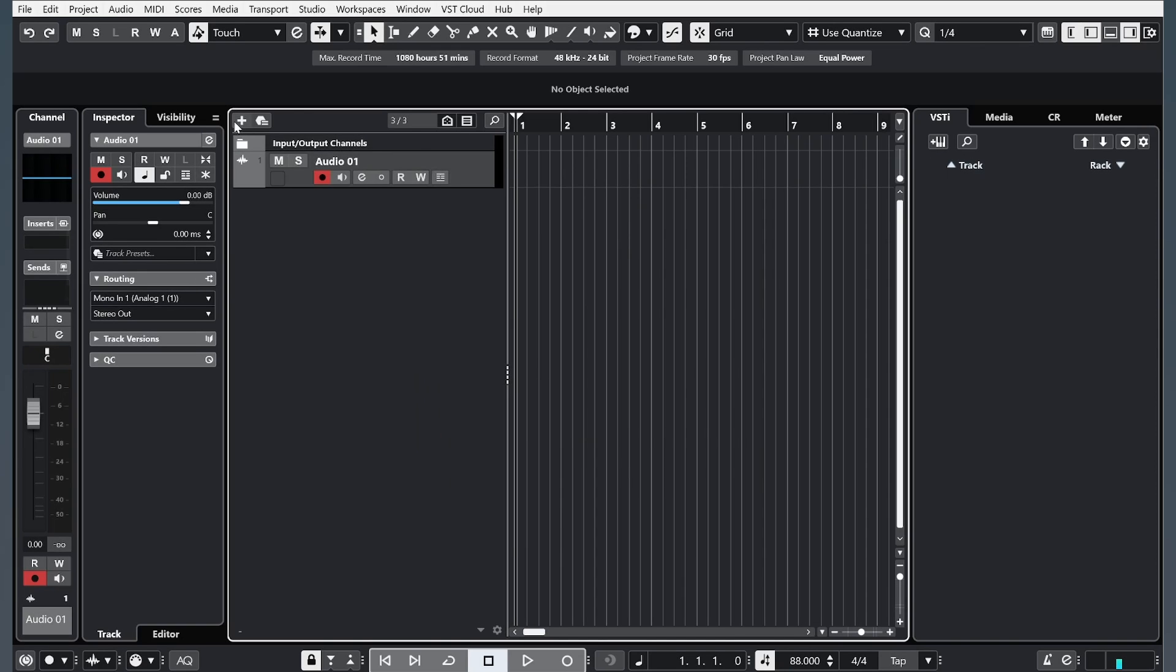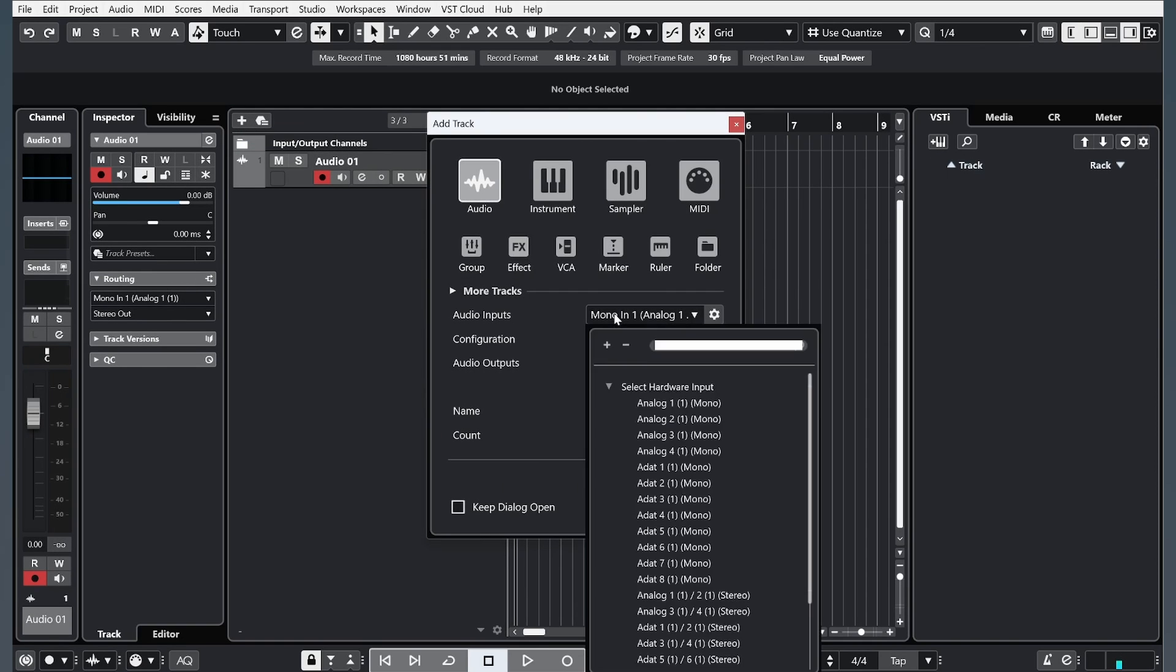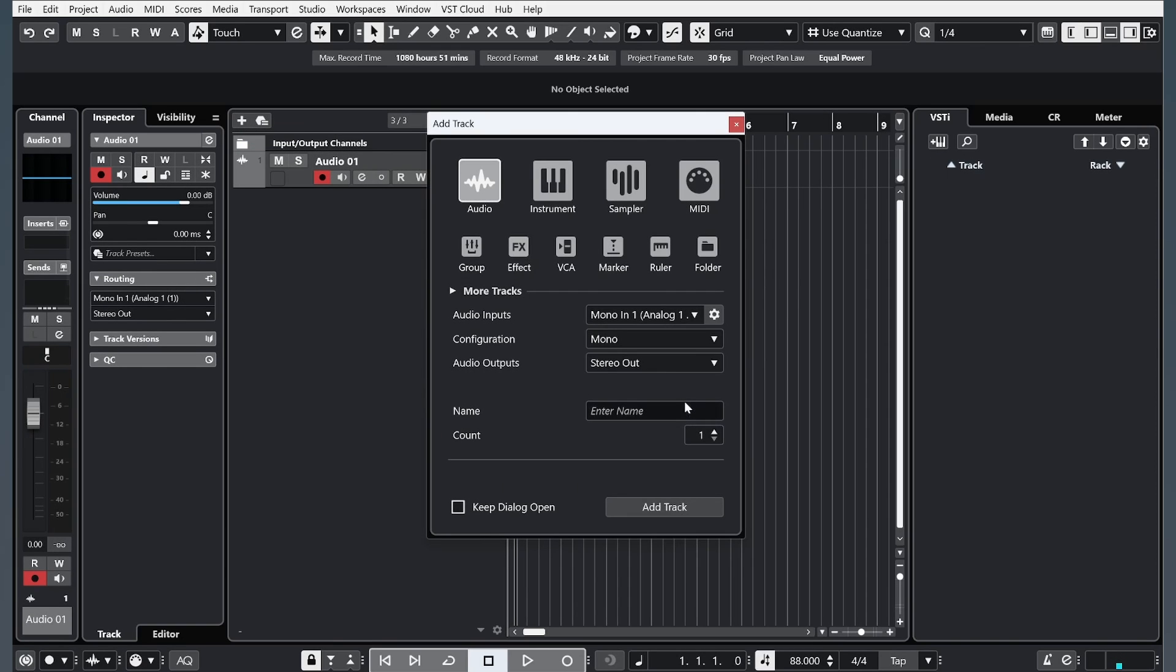Or you can click on this plus, audio, choose your microphone, and choose your configuration, it's Mono.